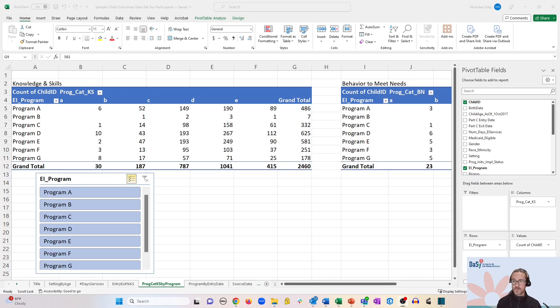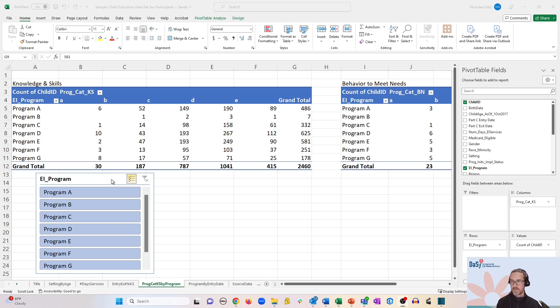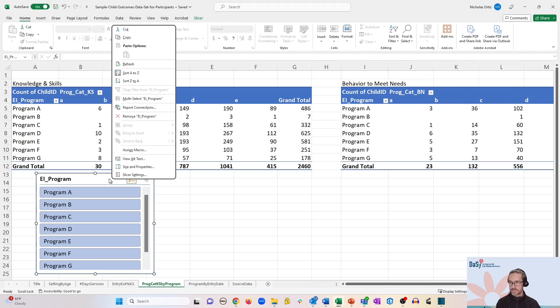Now the last step here is to make sure that both of your pivot tables are enabled with the slicer. To do that, right-click on the slicer and go to report connections.